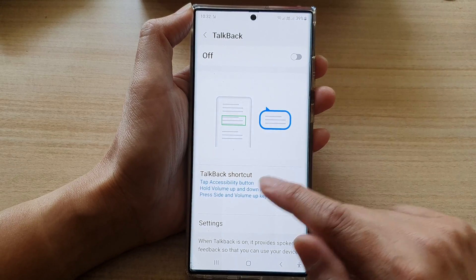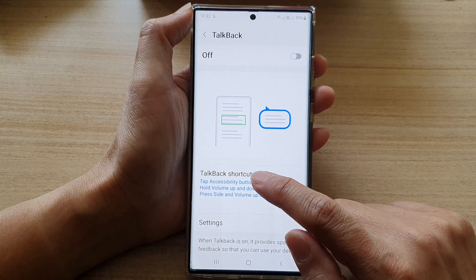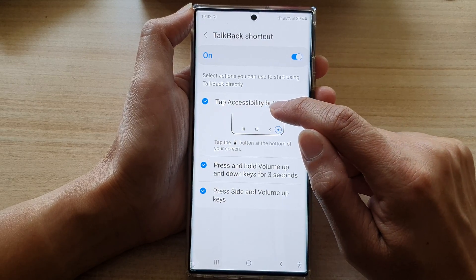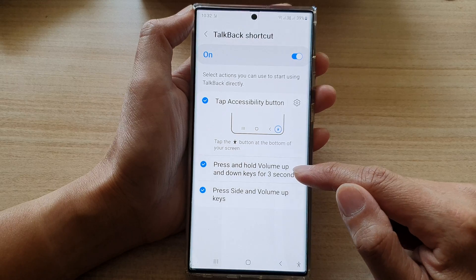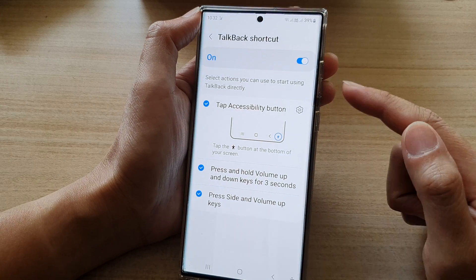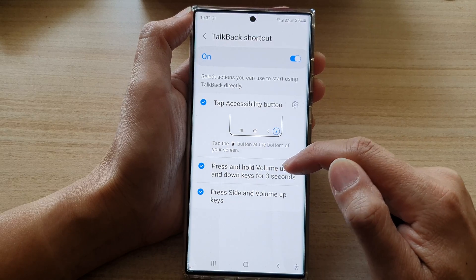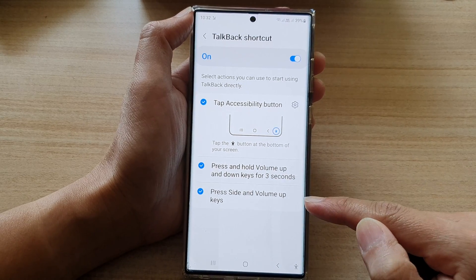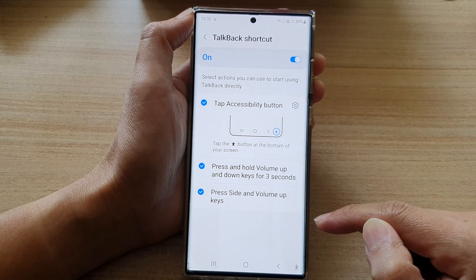The other ways are to use the shortcut keys. In here, you can turn on the accessibility button. You can also turn on the shortcut by using the volume keys — press and hold volume up and down keys for three seconds. Or you can set press side and volume up keys.